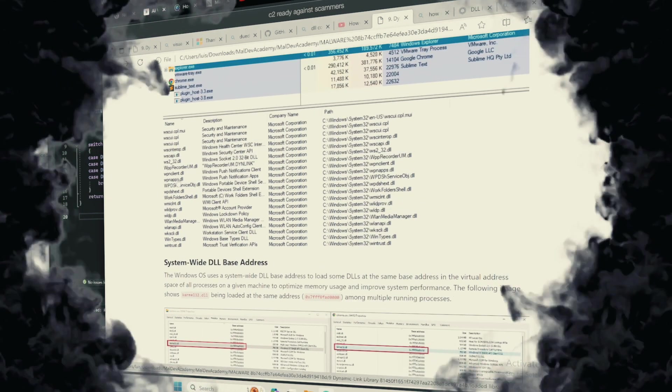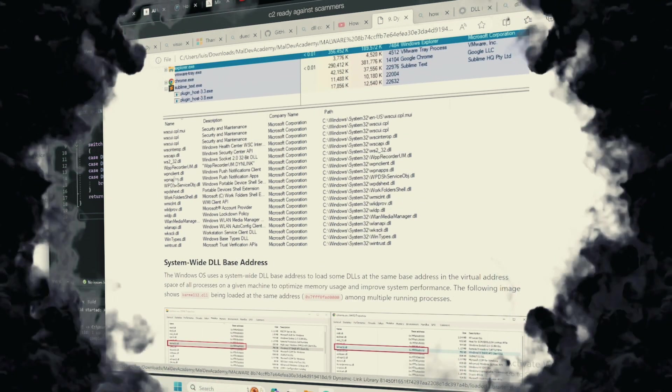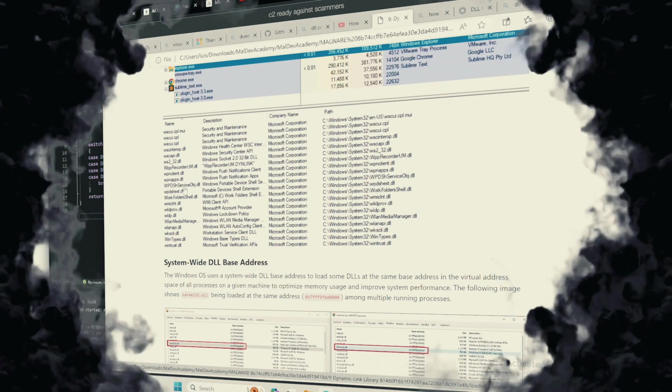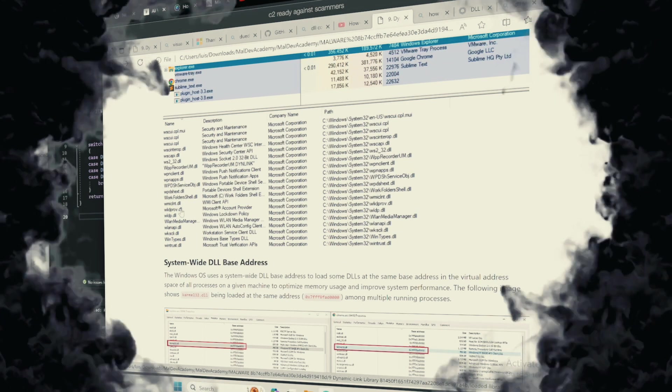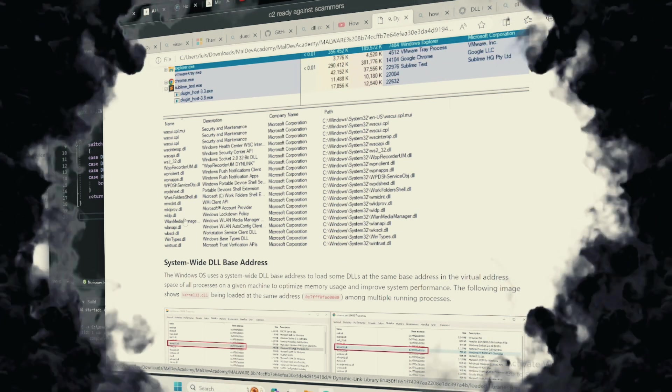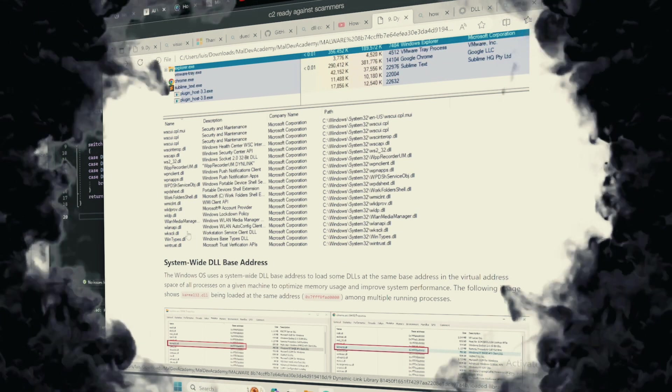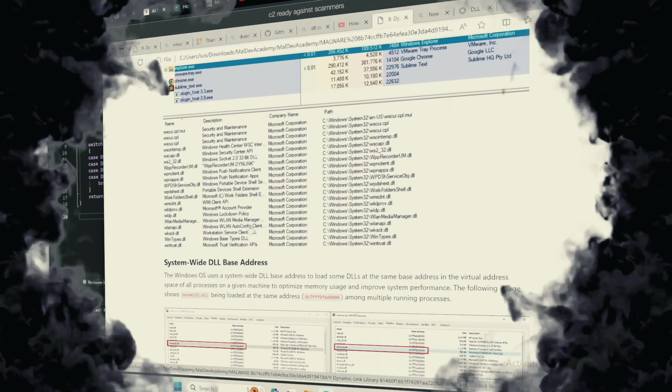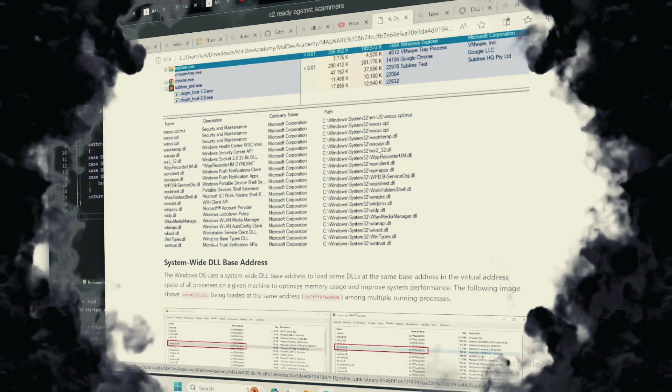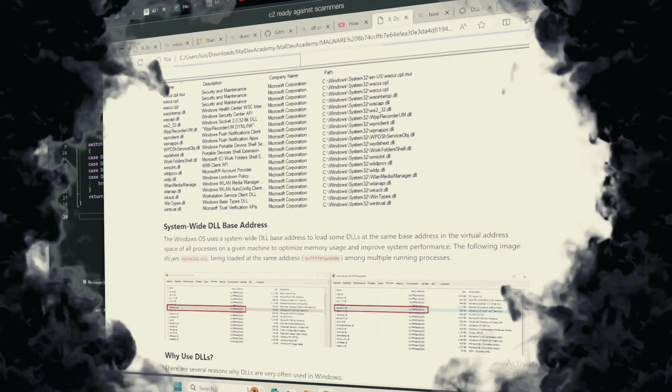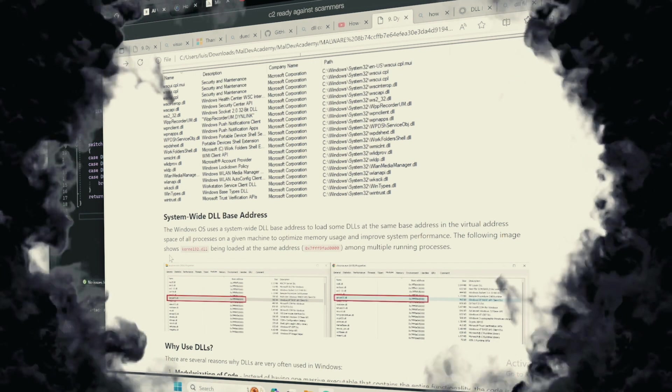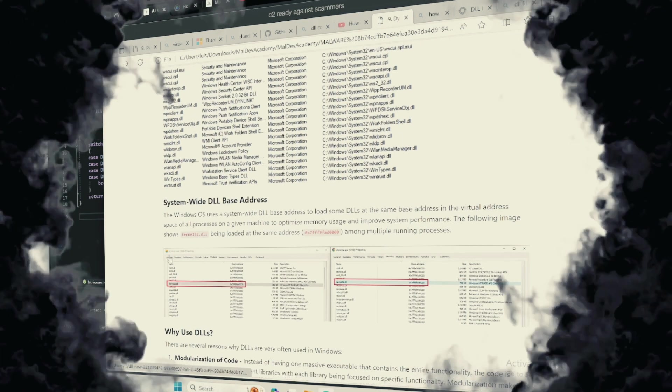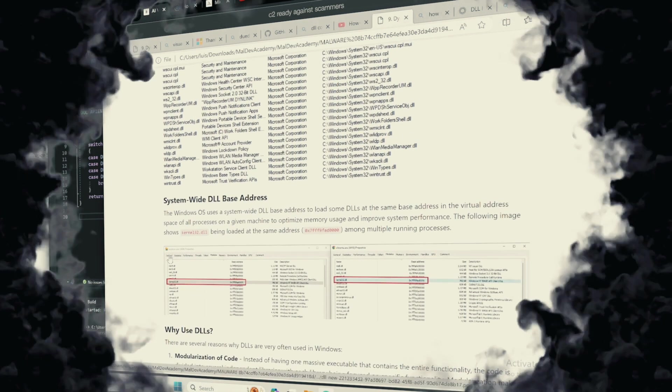A malevolent DLL may also be designed to exploit vulnerabilities, log keystrokes, install backdoors, or perform any number of unauthorized actions.